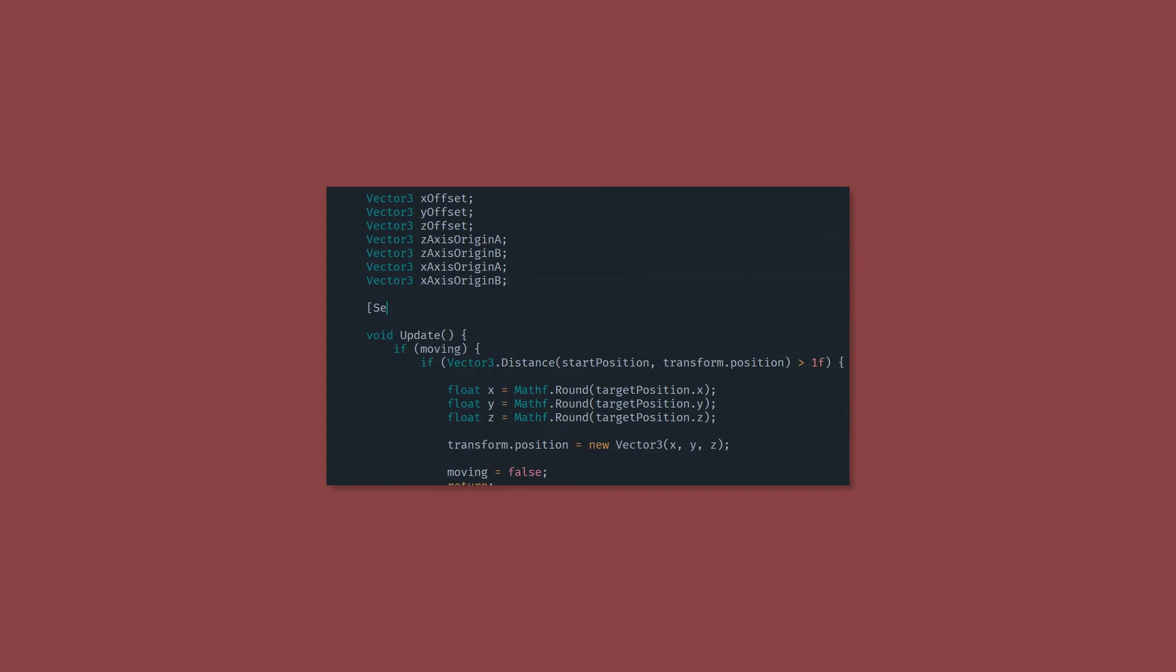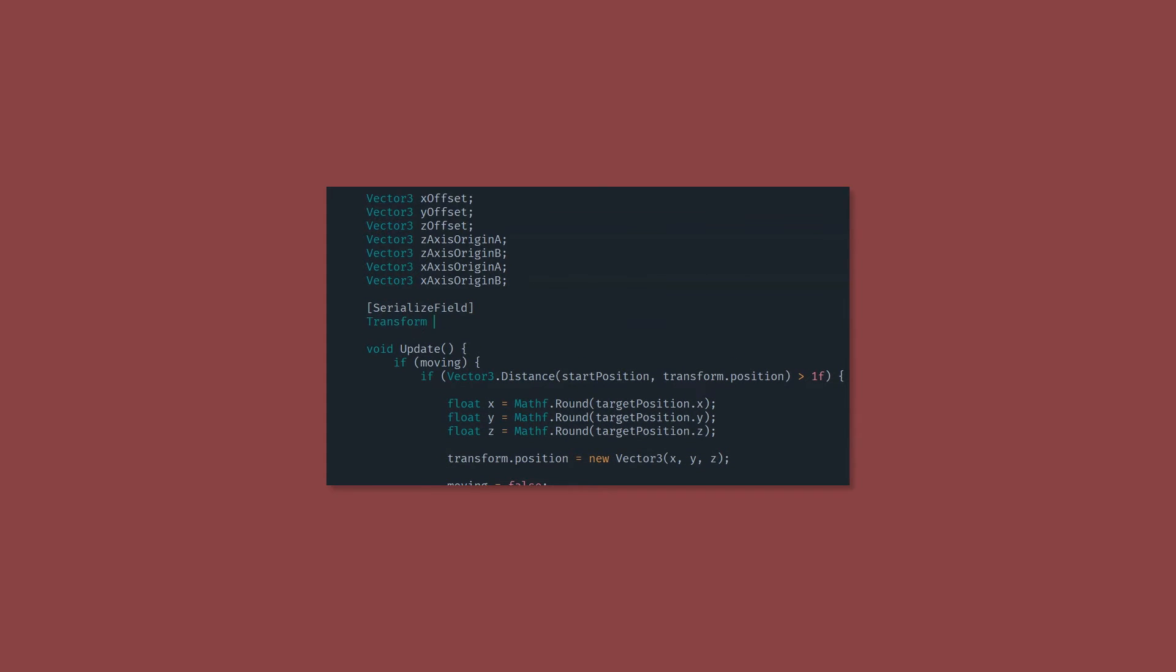The first thing we want to do is add a serialized field. This is going to be yet another reference to the camera rotator. This is going to be used to determine which way is forward when we press W, which way is back when we press S, etc.